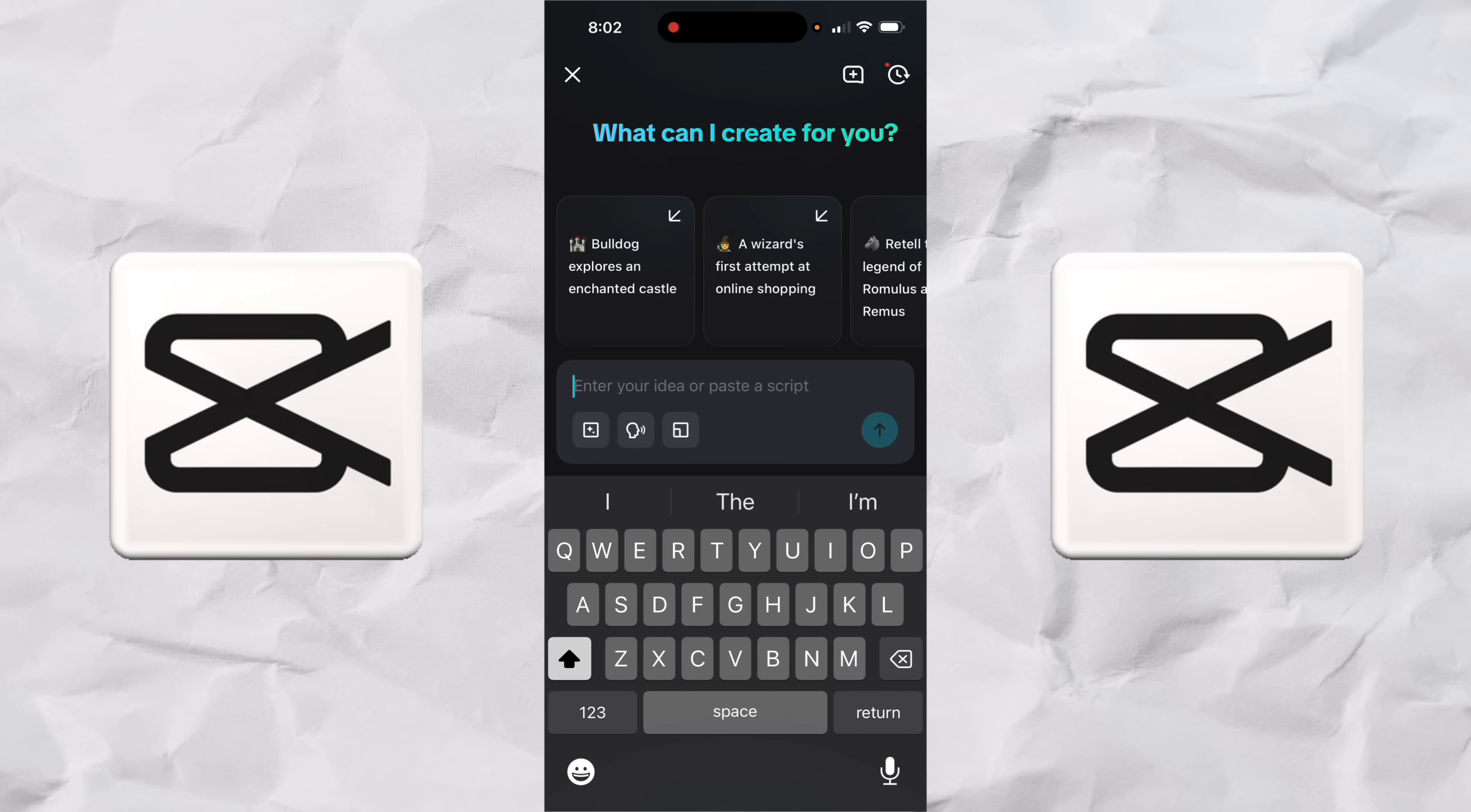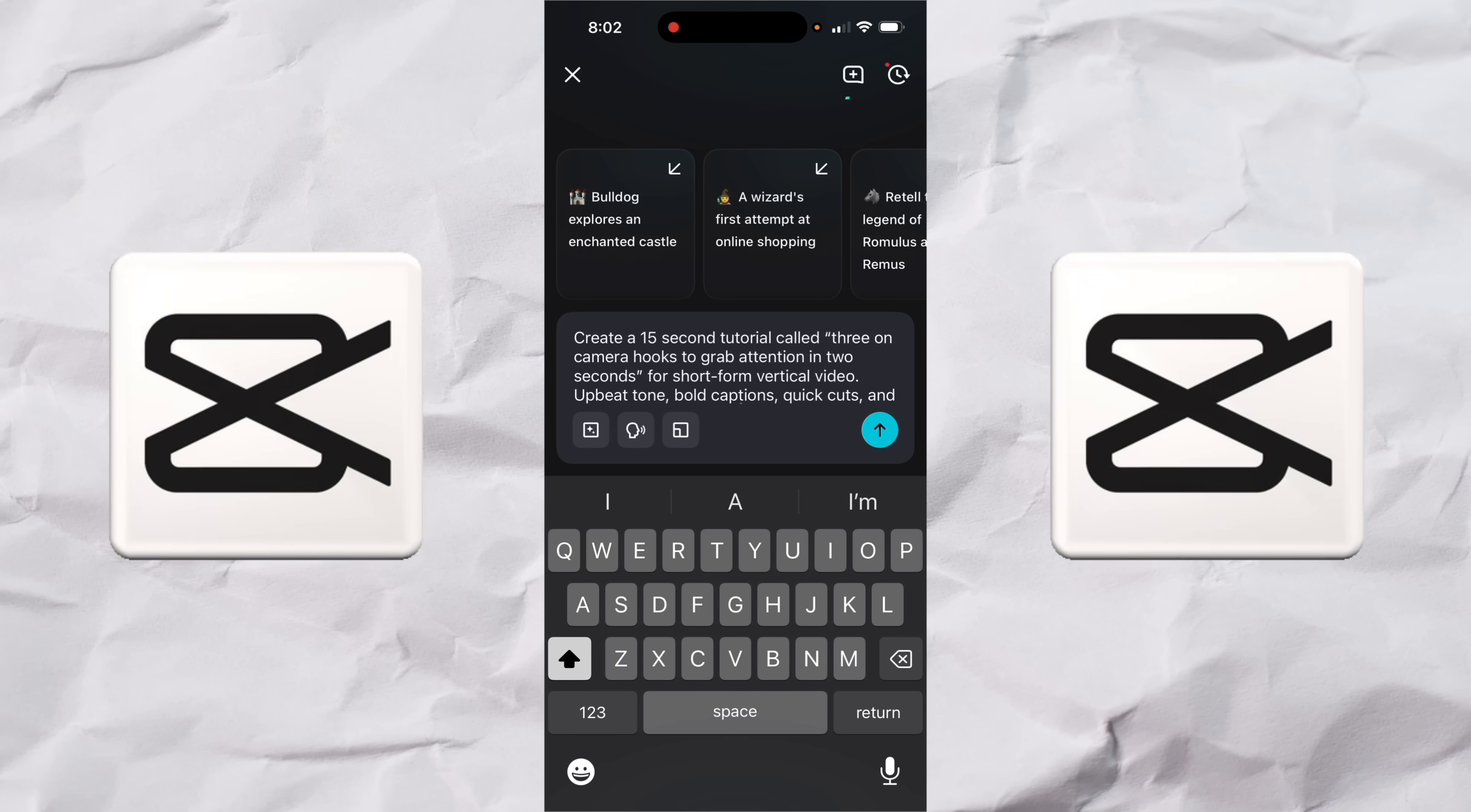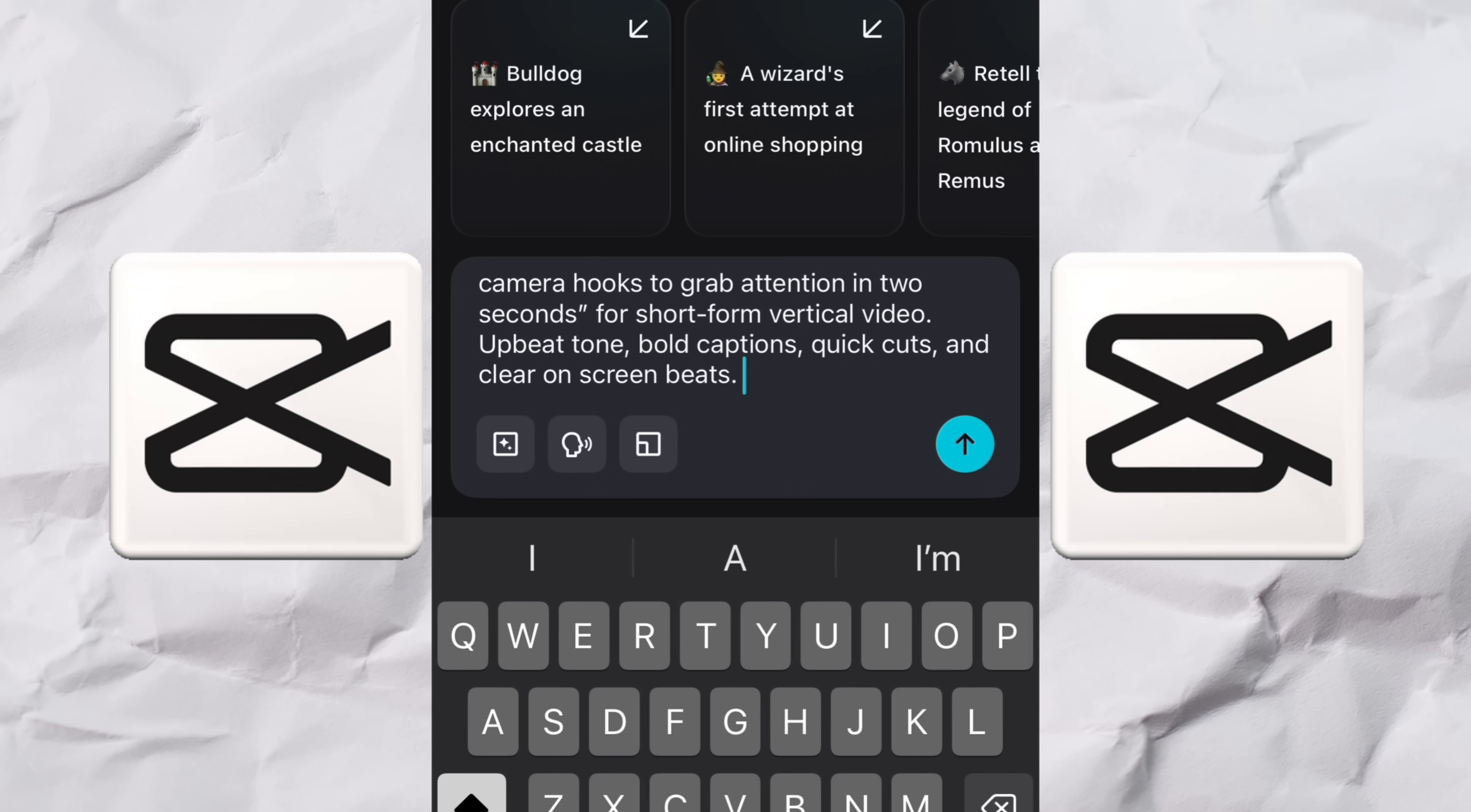All right, once we've got it open up, just go ahead and click on the prompt here. You can start typing in anything you want. I'm going to go ahead and paste in a prompt just because I've been using this for a while here. So here we go. Here's my prompt. Create a 15 second tutorial called three on camera hooks to grab attention in two seconds for short vertical video, TikToks, YouTube shorts, that type of thing.